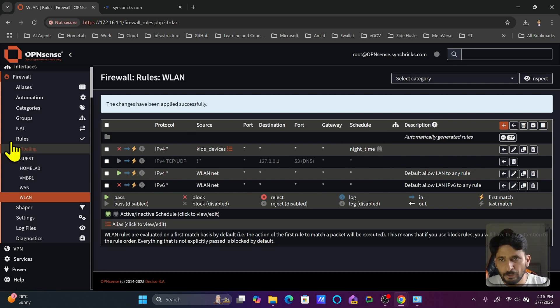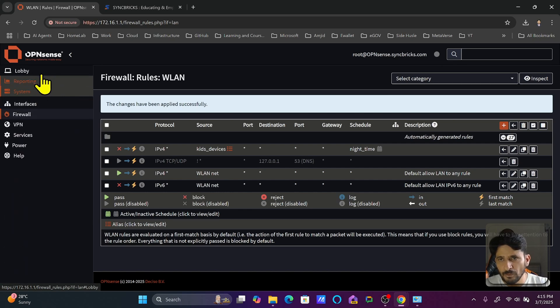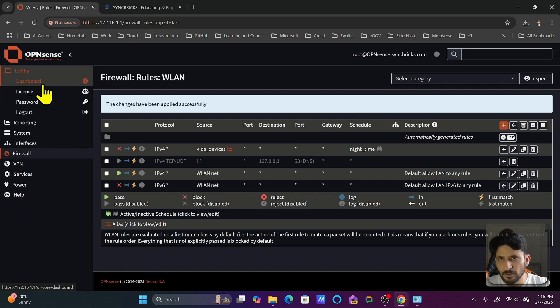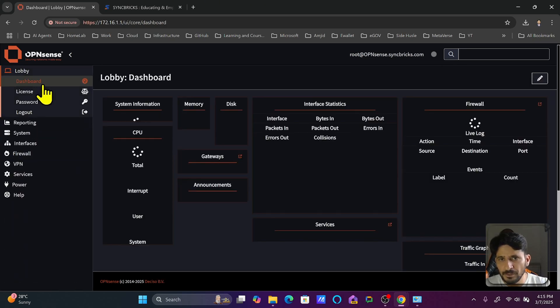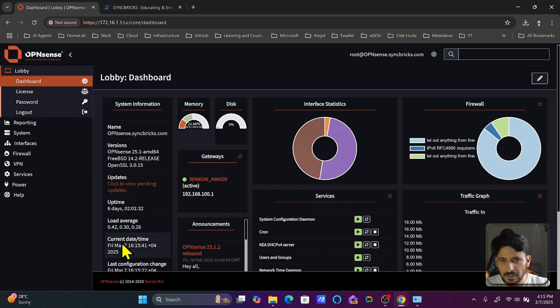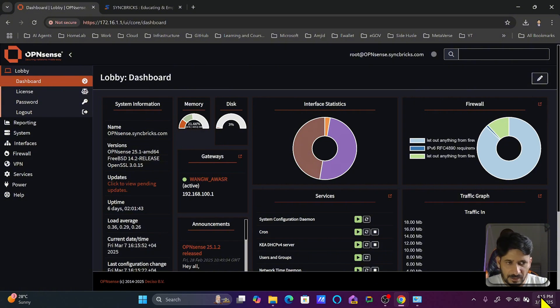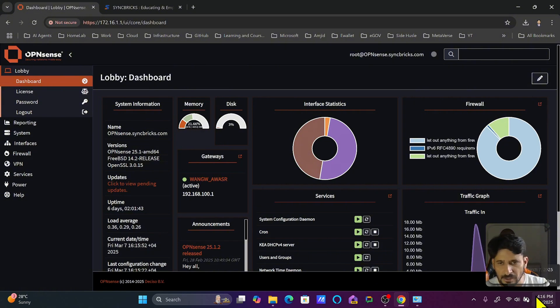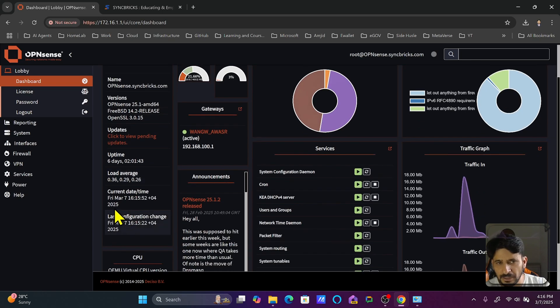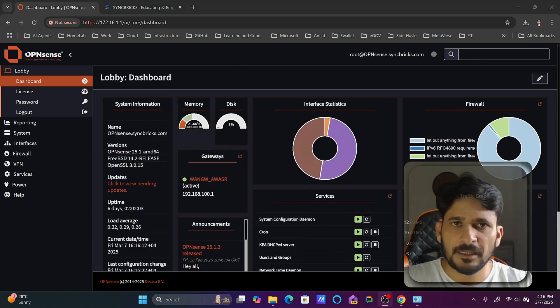But before that, you need to make sure that your system time is correct. How you can check that: if I go to the dashboard, you can see the current date and time is Friday, 7th March, 4:15 PM, and it is GMT+4. So right now you can see this is the time. Set this local time. Your time should be correct for the schedule to be applied.